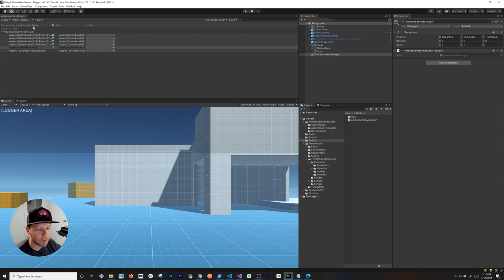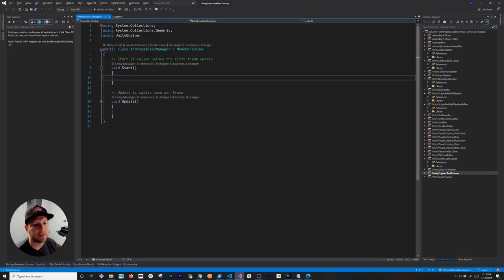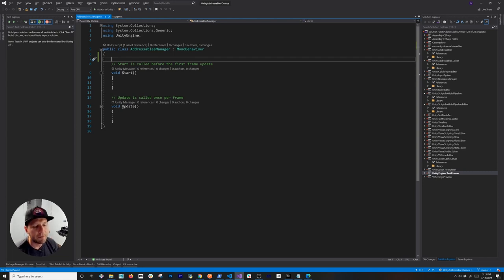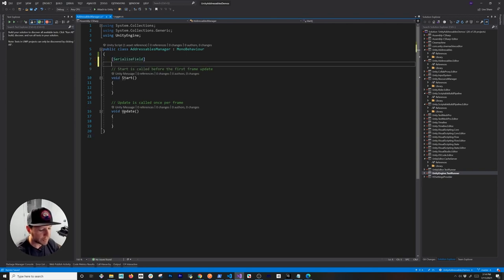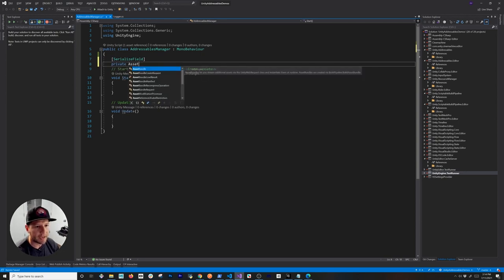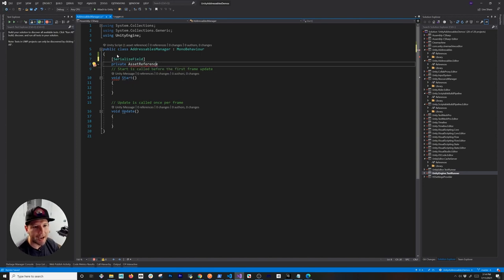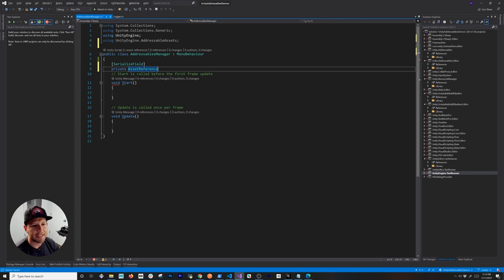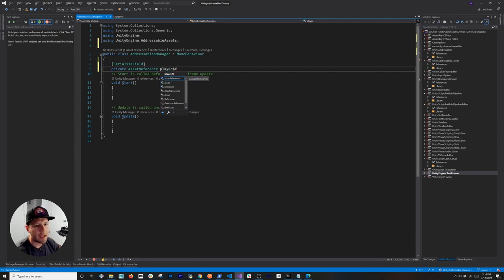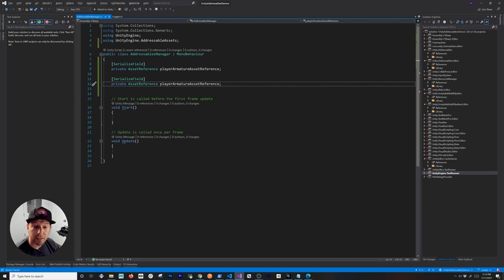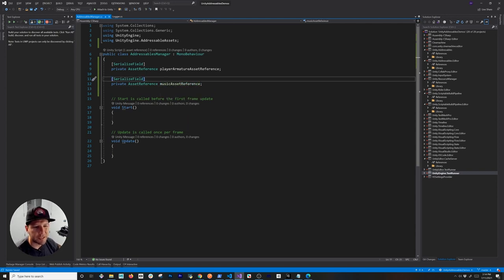Now that we have the assets associated with the addressable groups, we need a way to actually load those — you have to write some code to do that. The first field I'm going to add is a serializable field that is a private AssetReference for the player armature. Essentially anything that needs to be loaded from the addressable system is going to be an AssetReference or a derivative of it. I'll also add an AssetReference for the music.